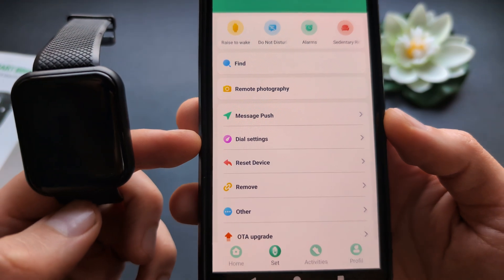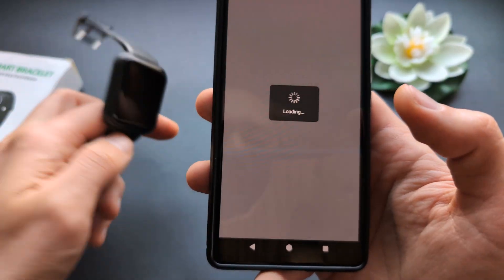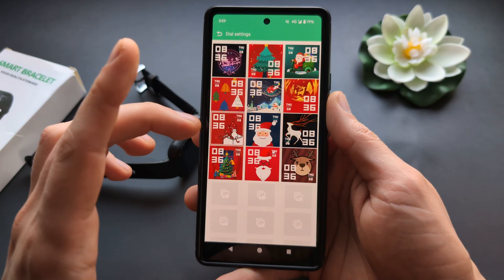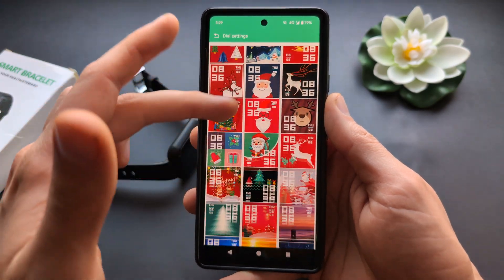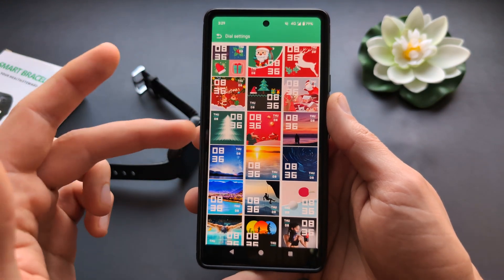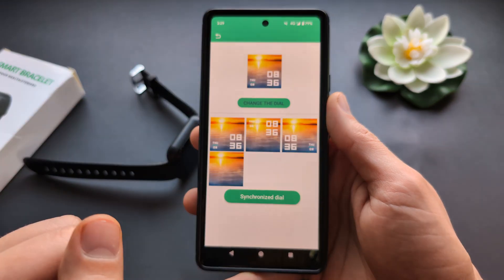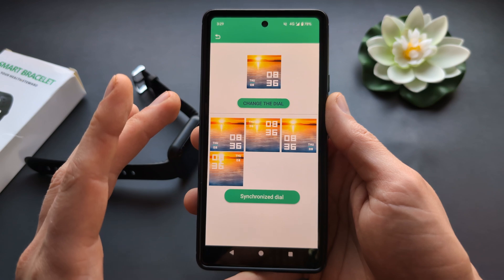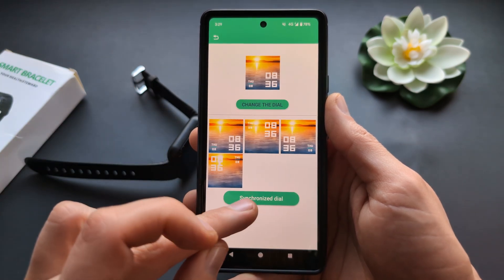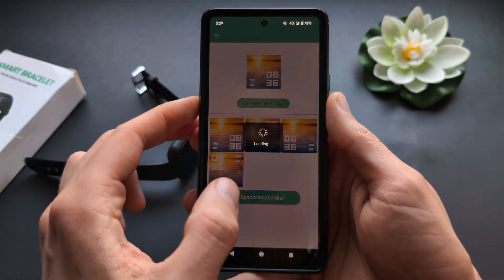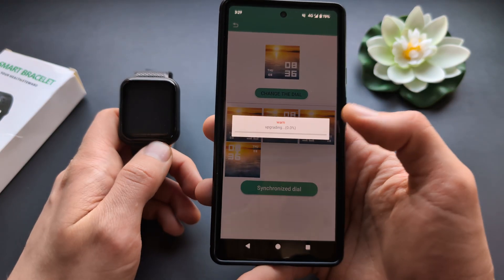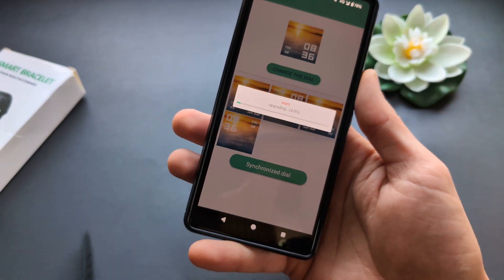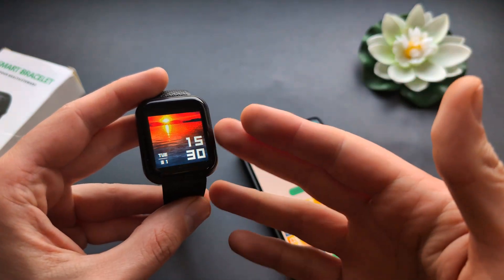Once paired, to change the watch face click 'Dial Settings.' You'll get a choice of different watch faces to choose from. Simply select the one you want, then click 'Synchronize Dial' and it will start sending the new watch face to your watch.